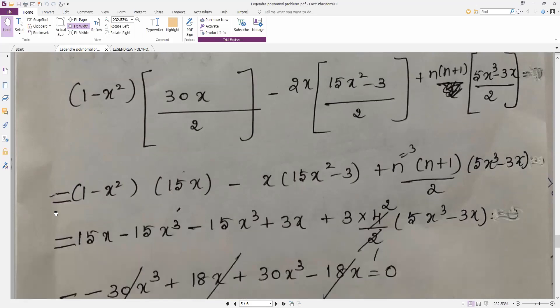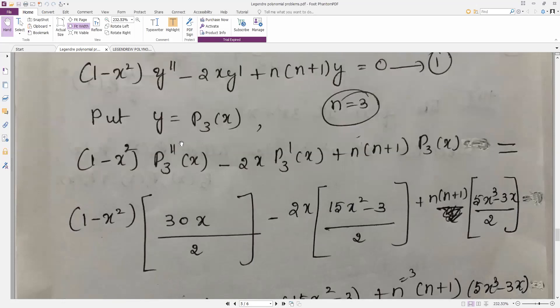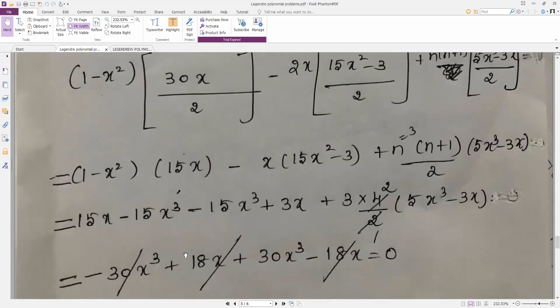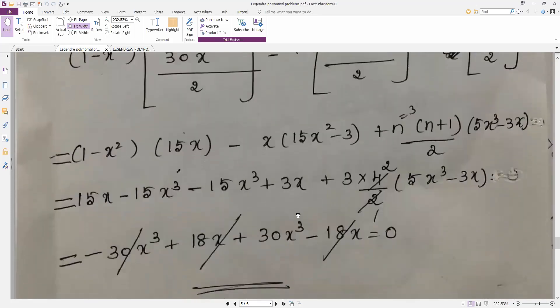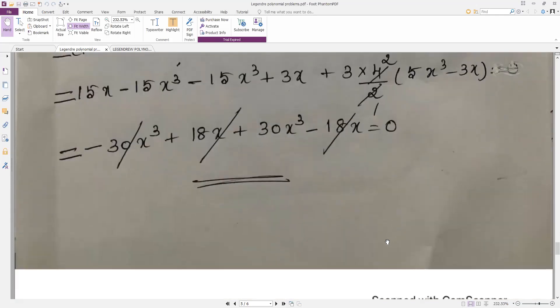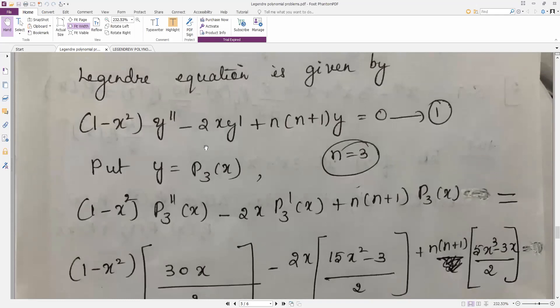On simplification with n = 3, everything cancels — including the 30x³ terms — and the answer is 0. This confirms p3(x) satisfies the Legendre differential equation. These are all the problems under Rodrigues' formula and Legendre polynomials. Study properly — only 5 problems are there and those are what they ask in the exam. Thank you.